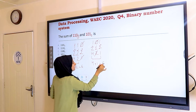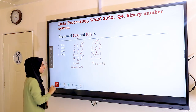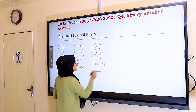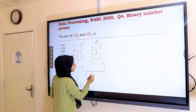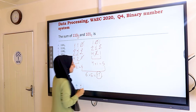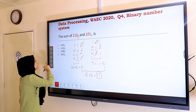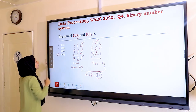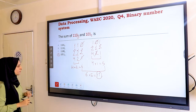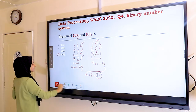Now, 6 plus 5 equals 11. In binary, 11 represents 1011 base 2, so the answer is D.